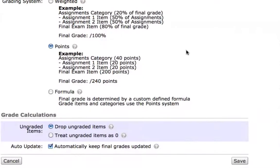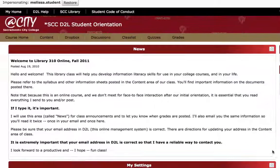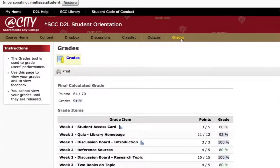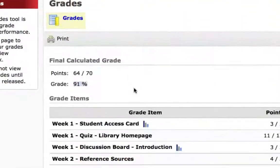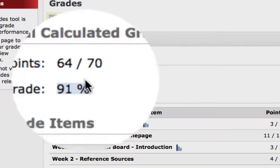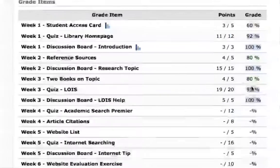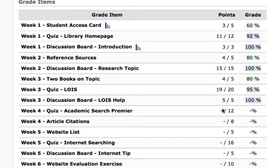We'll confirm our choice, and now when we go back to the student view the grade looks much different. The student comes to the grades link, opens up the grade book, and now they see a score of 64 out of 70 points, or 91%, in the course. The remaining grade items show simply with dashes instead of zeros, meaning they've not yet been counted in the grade.